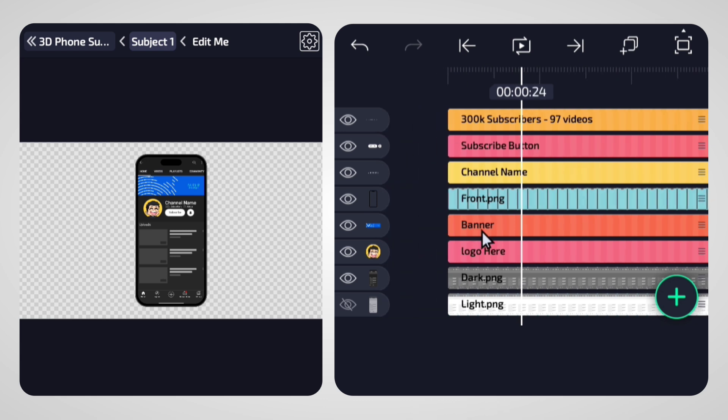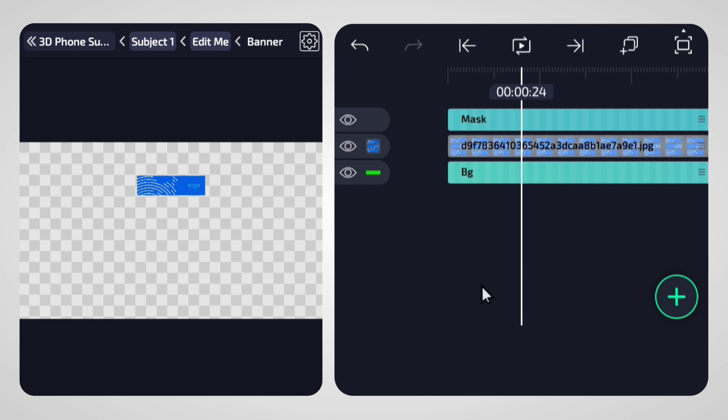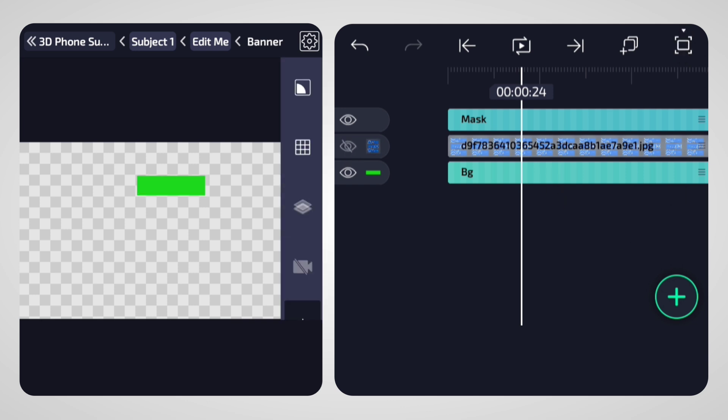Next, let's update the banner. Navigate to the banner group and add your channel's banner. Similar to the logo, you can replace or add it directly. Make minor adjustments to ensure it aligns well within the design.